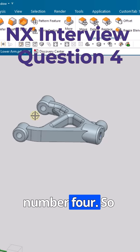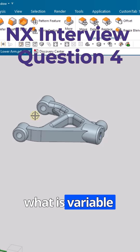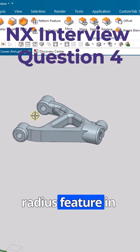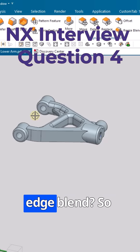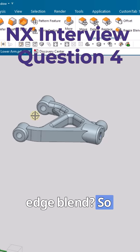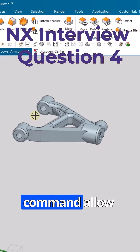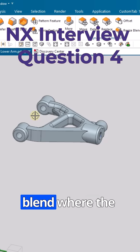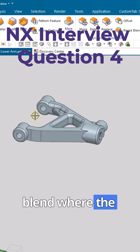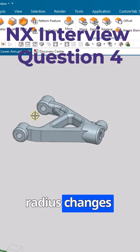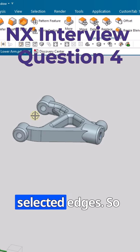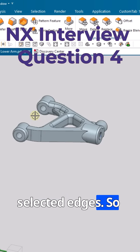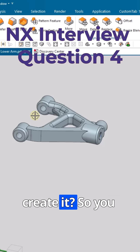Interview question number four: what is the variable radius feature in edge blend? This command allows you to create a blend where the radius changes along the selected edges.